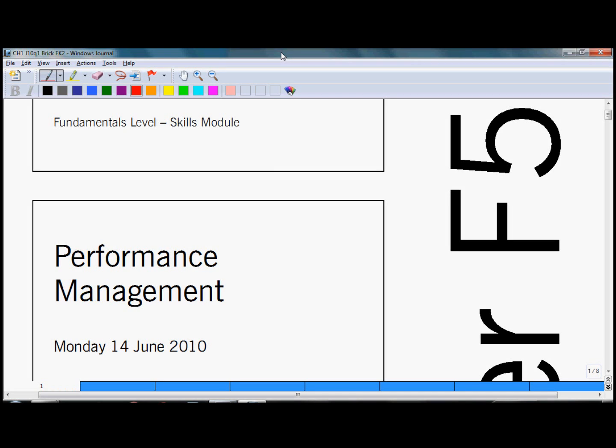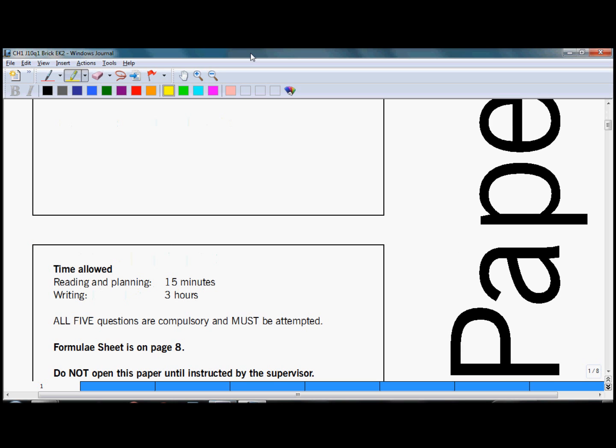Hello, in this tutorial we will look at question number one from June 2010 paper which examines your knowledge of costing techniques. In the exam you will be given 15 minutes reading time in which you should analyze the questions, make your plan and understand all the requirements.